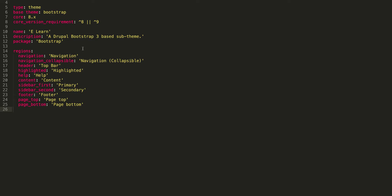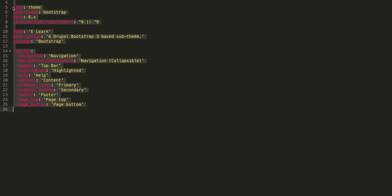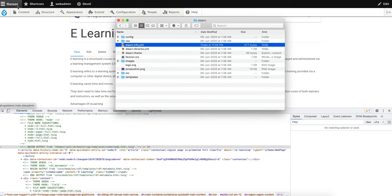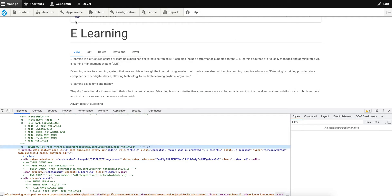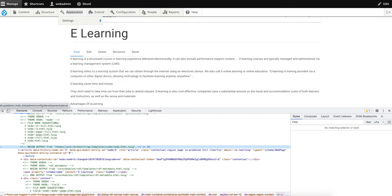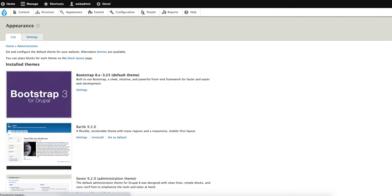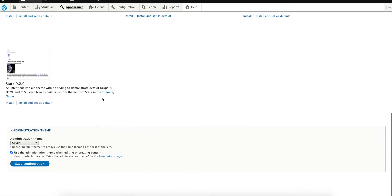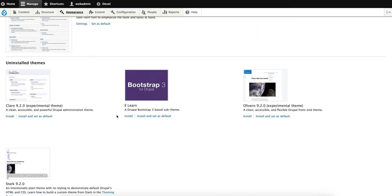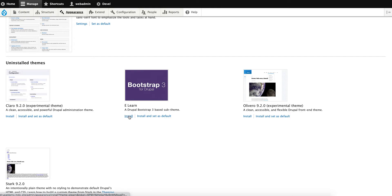Let's save this. Now if you go to Appearance, you should be able to see your Bootstrap 3 sub 'elan - a Drupal Bootstrap 3 base sub-theme'. Let's install this. Now this theme is being installed. Set this as the default one.